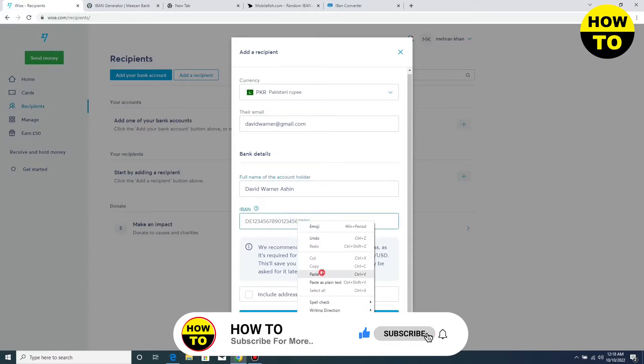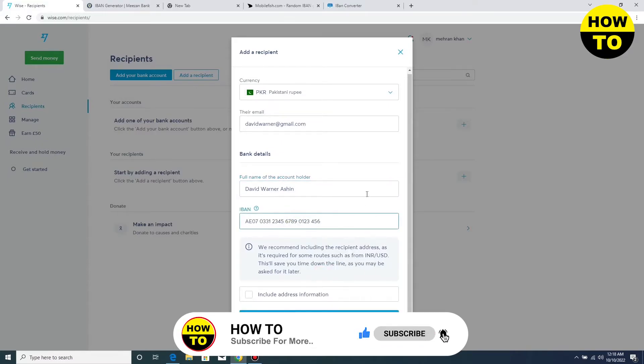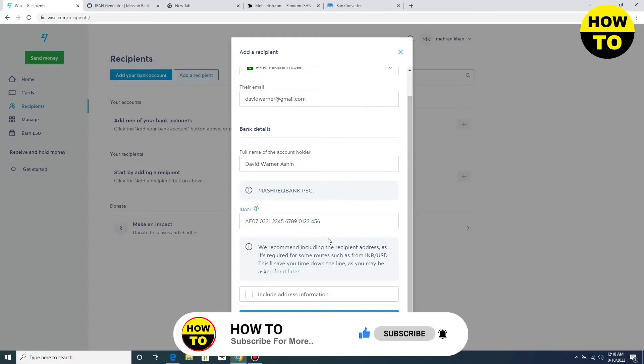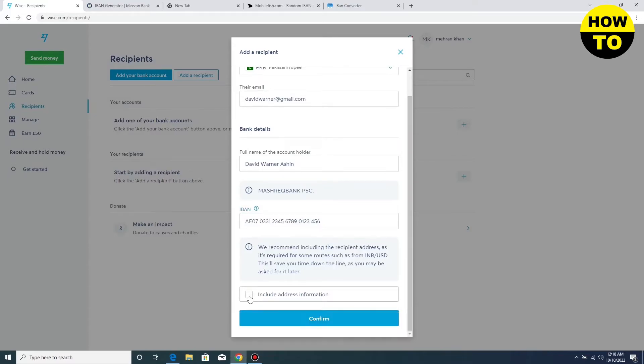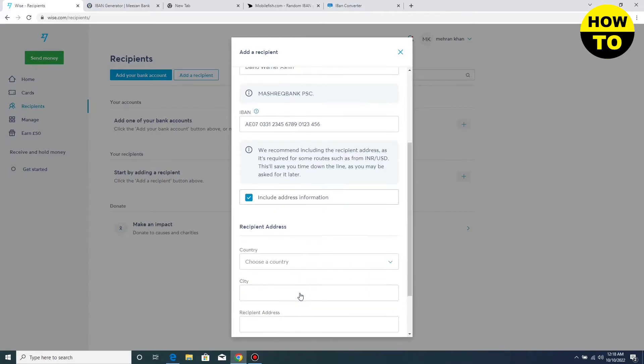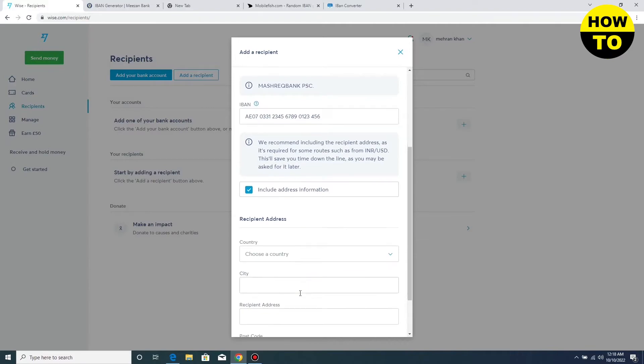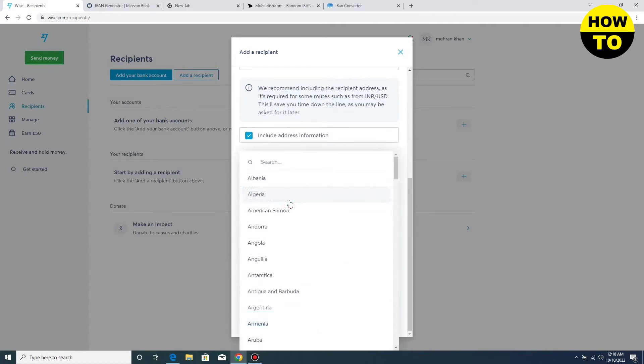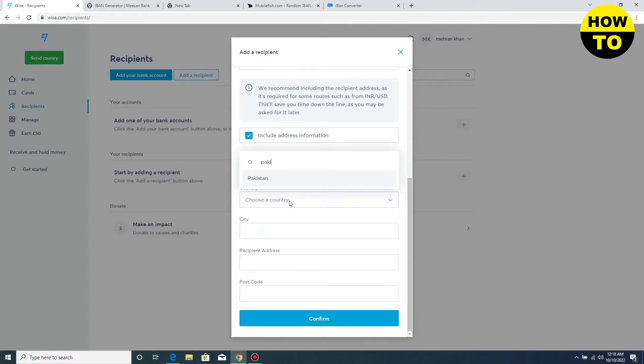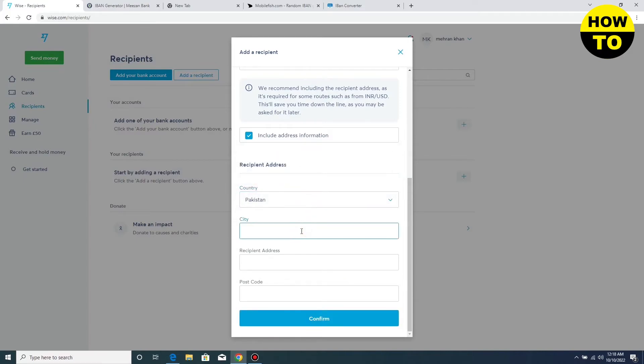Add the IBAN account details here, like I am adding random details. You can also click on include address information. Now here you can simply add your country, like I am adding my country Pakistan here.